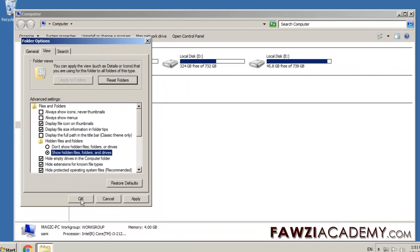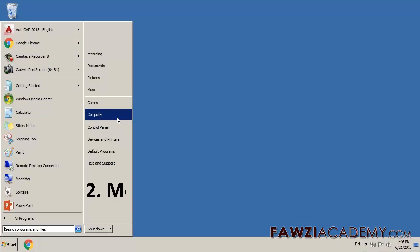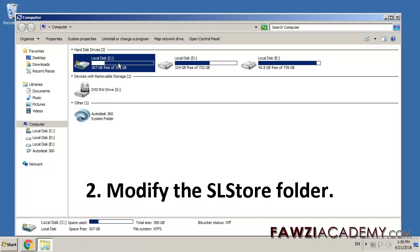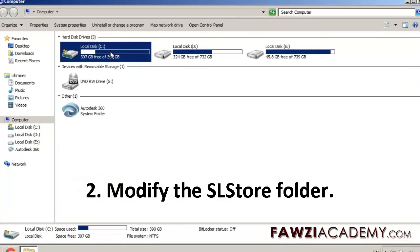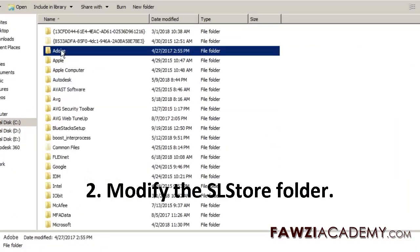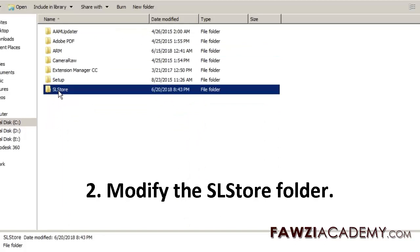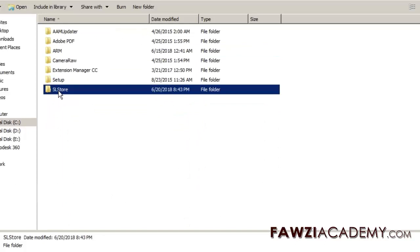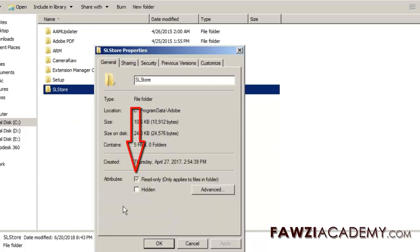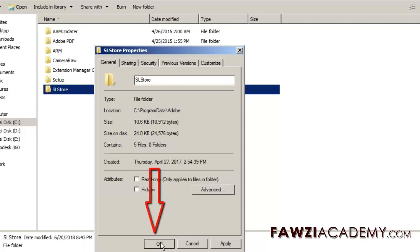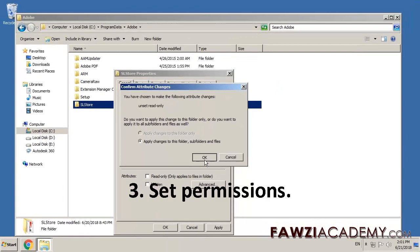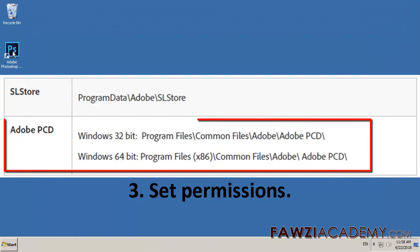To modify the SL Store folder, in Windows Explorer, navigate to Program Data. Right-click the SL Store folder and choose Properties. In the Attributes section, deselect the Read Only option. Click Apply, and then click OK to close the Confirm Attribute Changes dialog box.